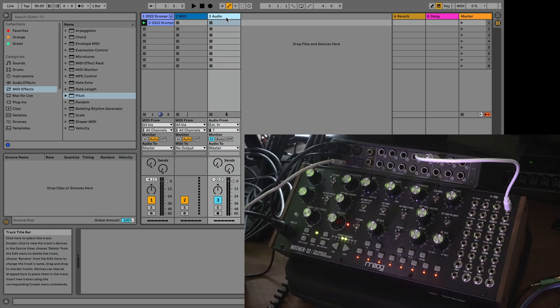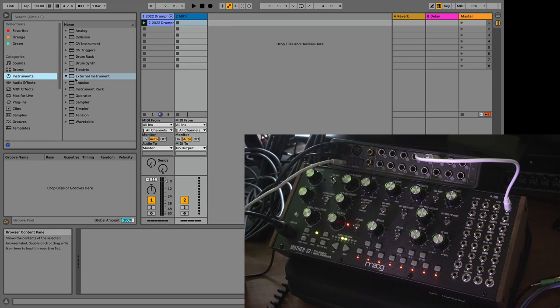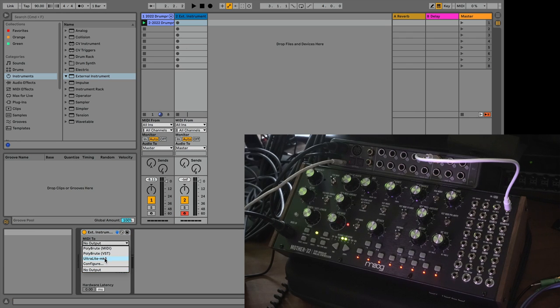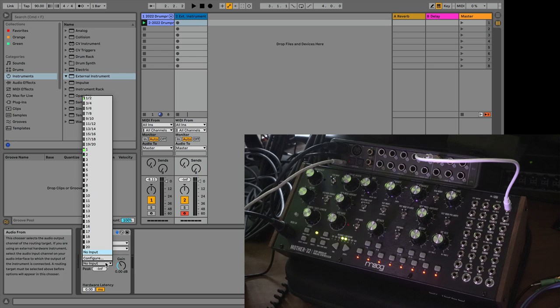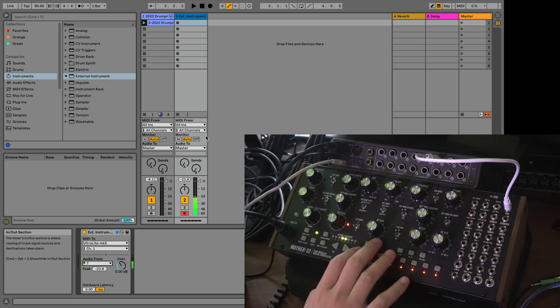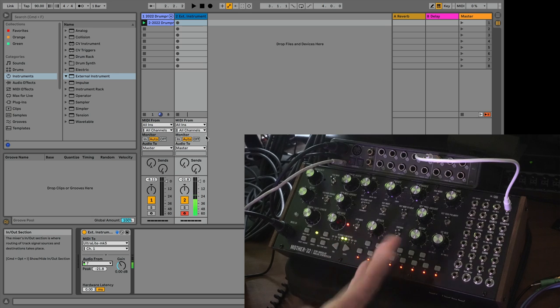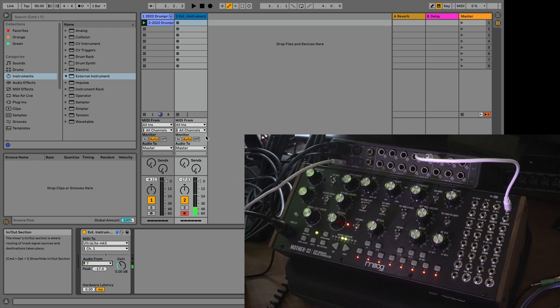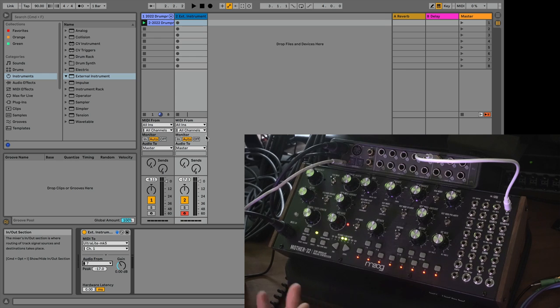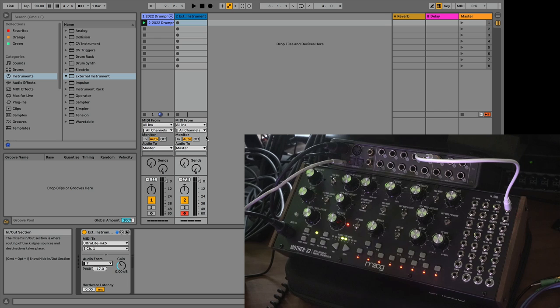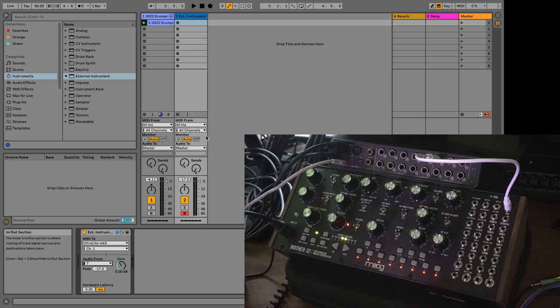There's a better way to do this. We're going to go into Instruments and choose External Instrument. We're going to choose the Ultralight, because the Ultralight is the thing sending MIDI to the Mother 32, and then we're going to choose the input from number 7. Now I can hear the Mother 32, but I can also play my MIDI keyboard and play the Mother 32 with it. With the standard hardware synthesizer that has MIDI, this is how you would normally hook it up.